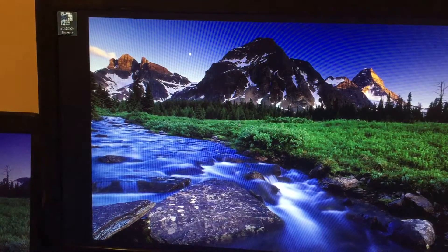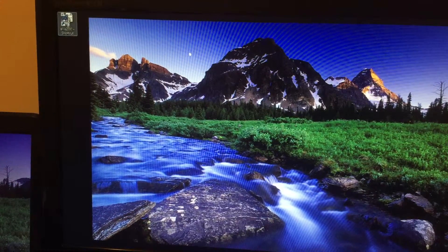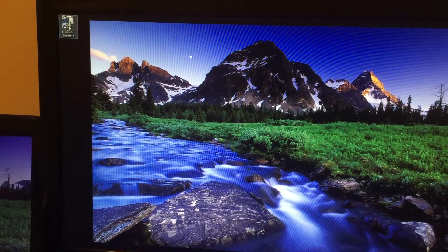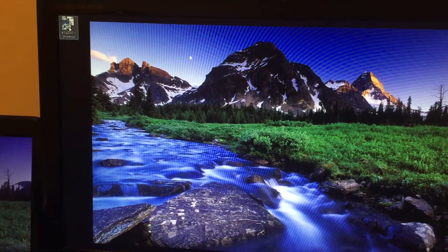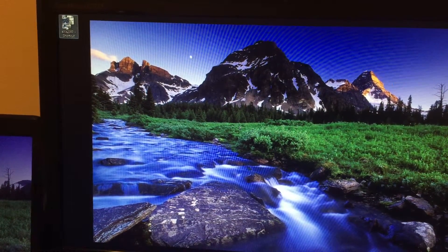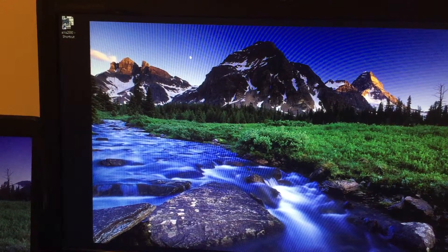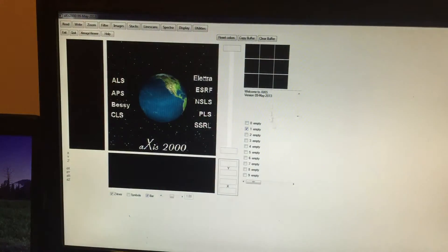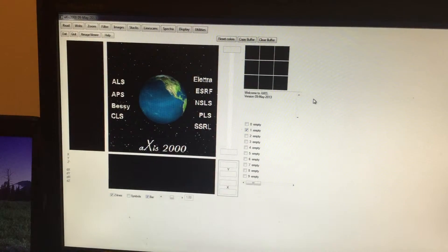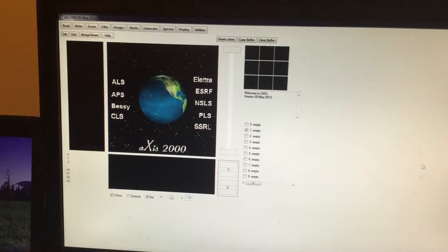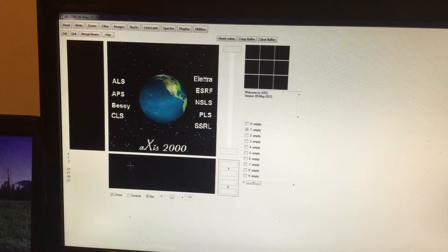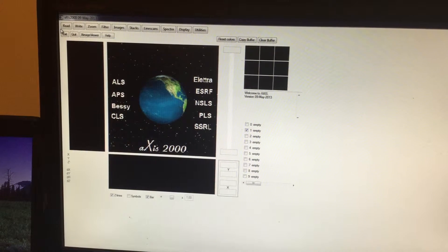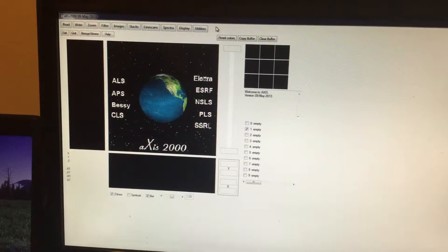Here is the Axis 2000 software. This is the icon corresponding to Axis 2000, so if you click on that, this window will pop up. This is the front panel of Axis 2000, and you have many options here.